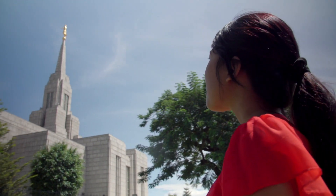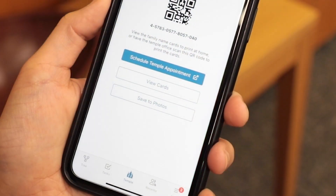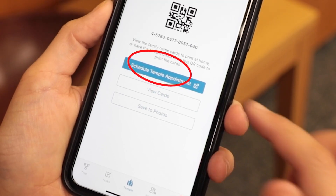Also, while in this application, you have the opportunity to schedule an appointment at the temple.